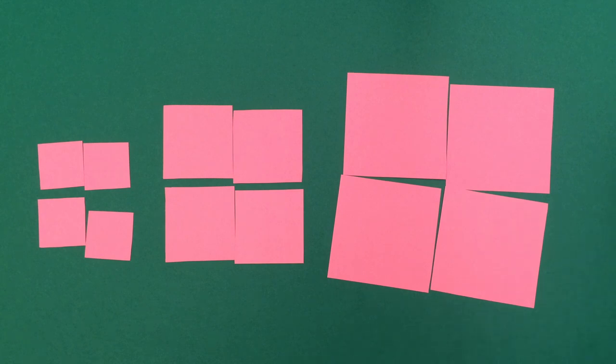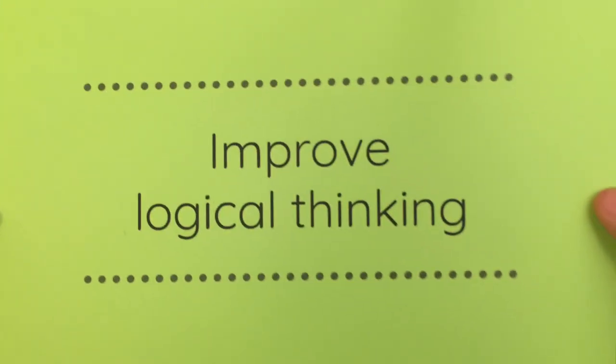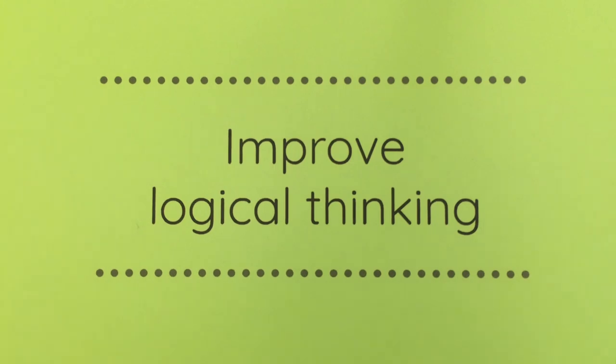This sorting activity will help improve the child's logical thinking. Thank you.